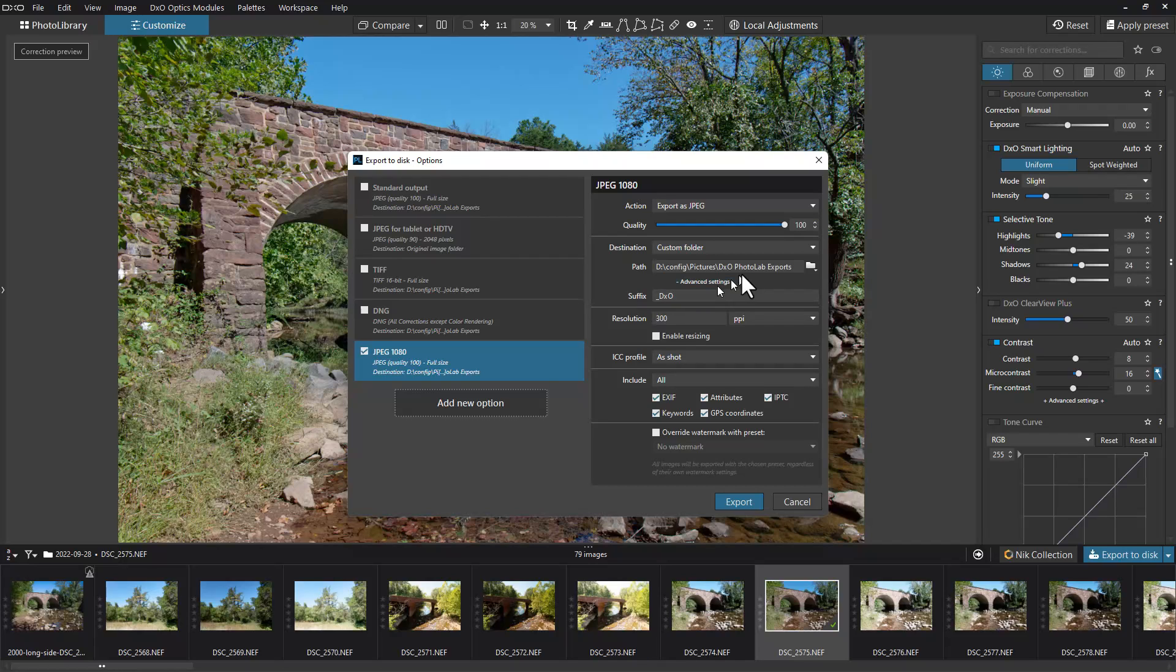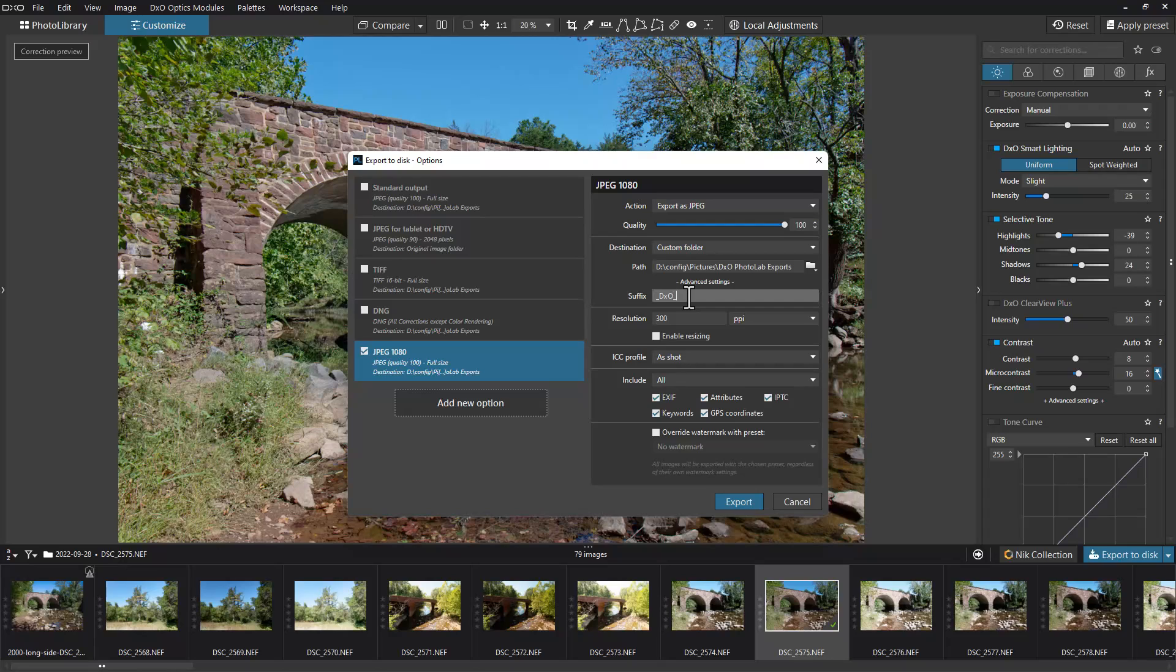You can see the suffix down here - it will append this to the end of the file name. Usually what I do is keep the name of the file from the camera, which is usually a three-letter prefix and a number. This would append after that. I'm going to add to this because I want to tell what resolution this is, so I'm going to put 1080 at the end of the suffix.